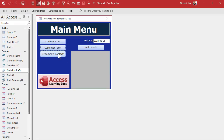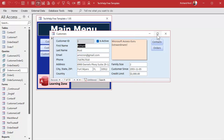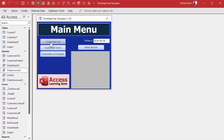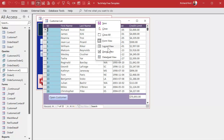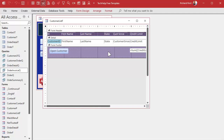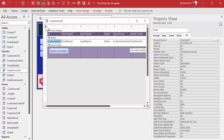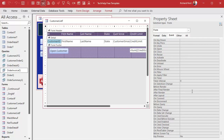Let's implement this code on the customer list form. Go to design view. Now the first thing you have to do — and this is the step that a lot of people miss or forget — is that in order for the form to intercept the keystrokes, you have to go to the event tab and find the property called Key Preview and set that to Yes.